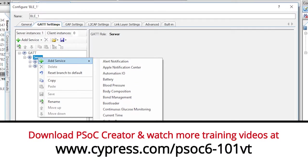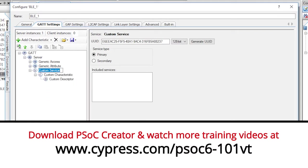Welcome back to Cypress Academy PSoC 101. In the previous lessons, I showed you how to build BLE peripherals.